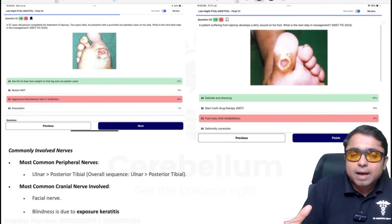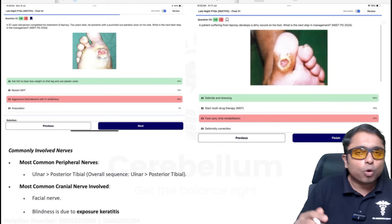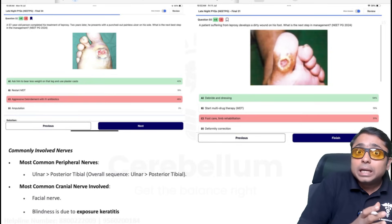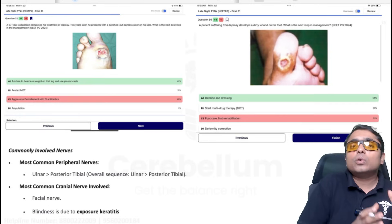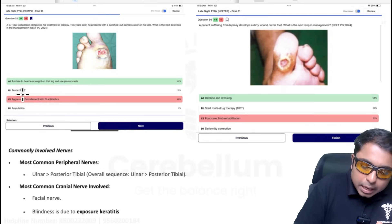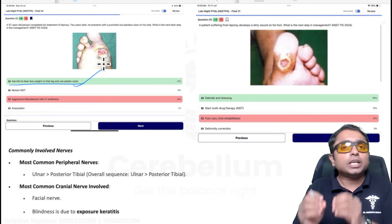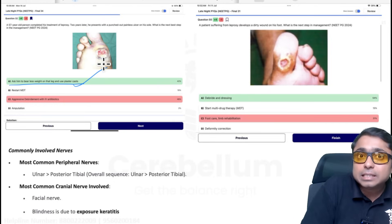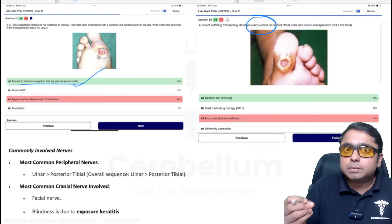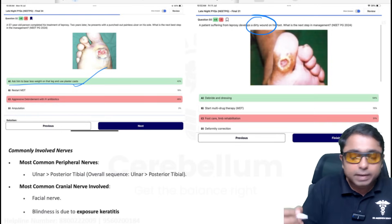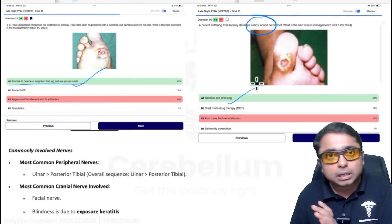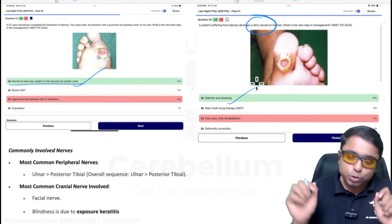Regarding trophic ulcers in leprosy: if the wound is clean, without pus, and without pain, the management is bed rest and application of a cast. But if the patient has a dirty wound that is painful or symptomatic, it may be infected, so we debride and do proper dressing.